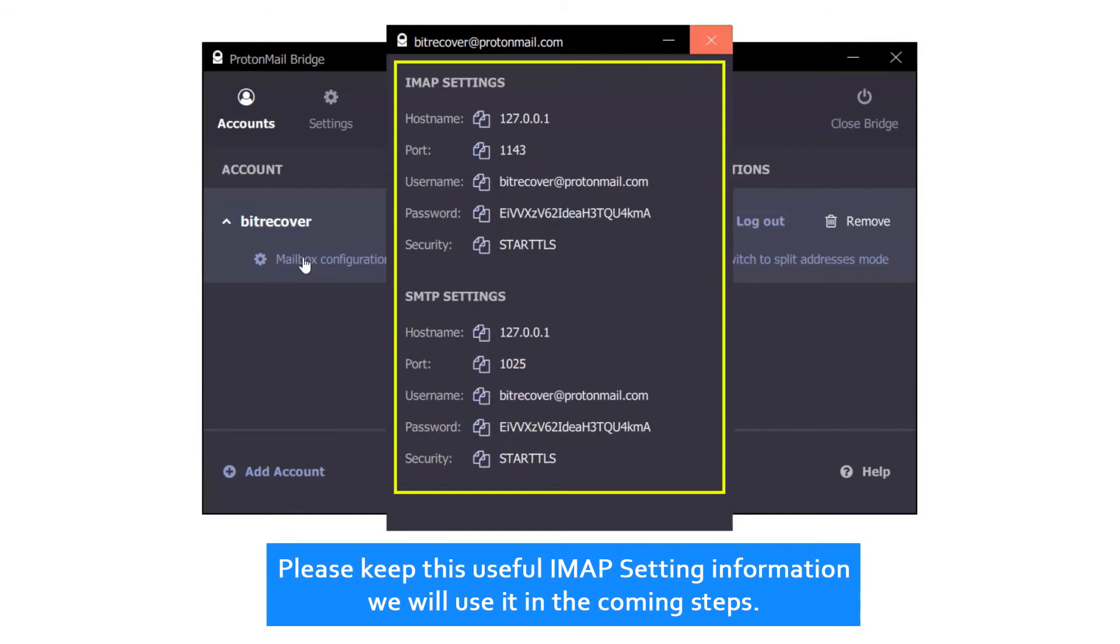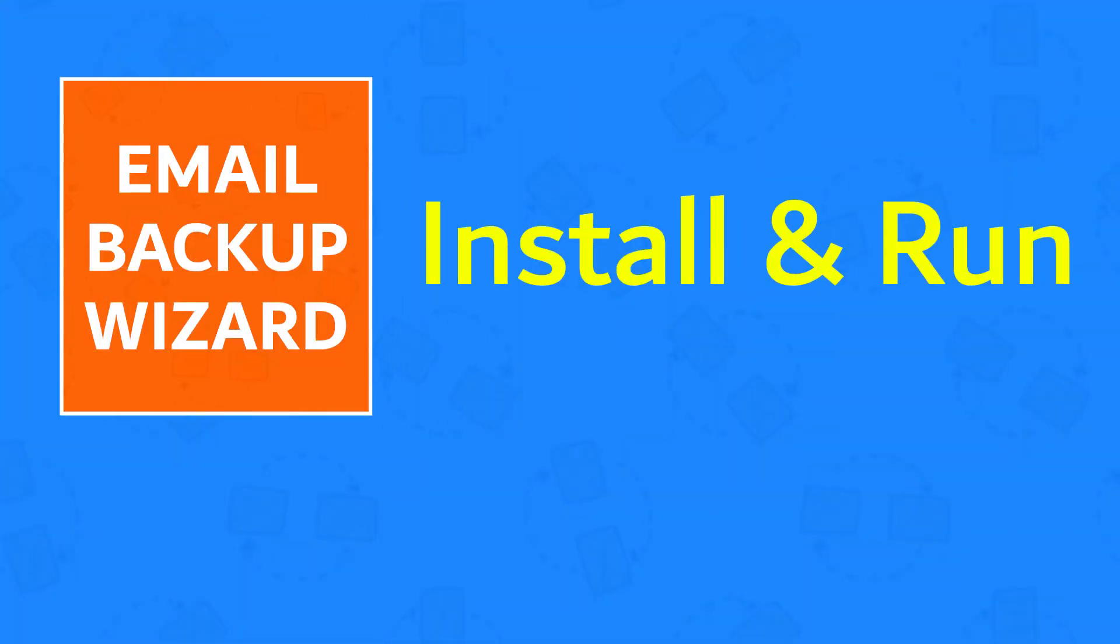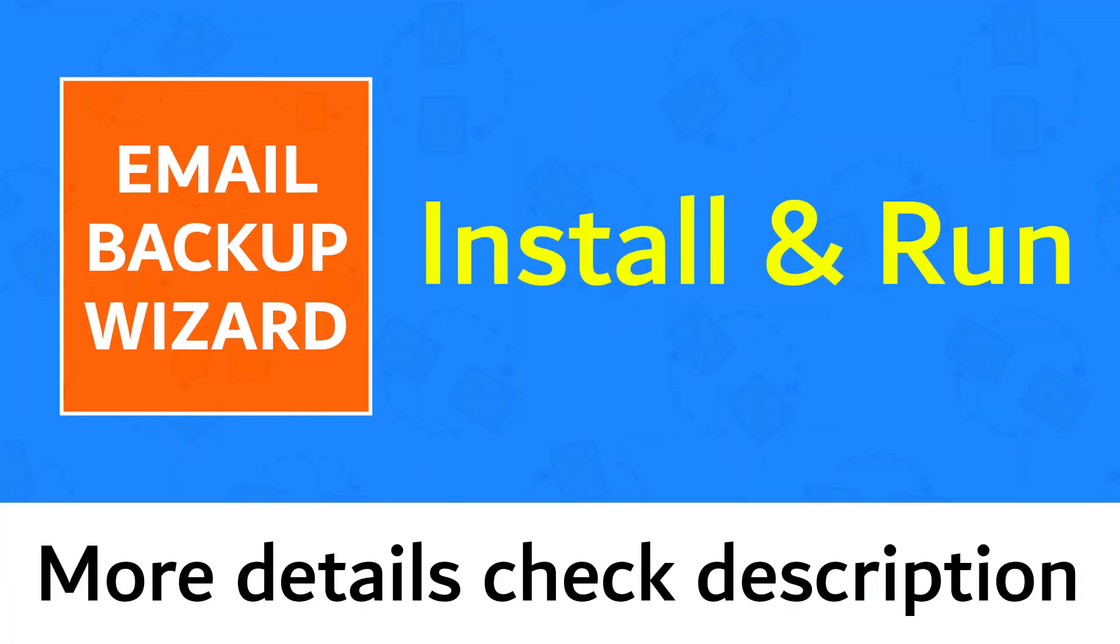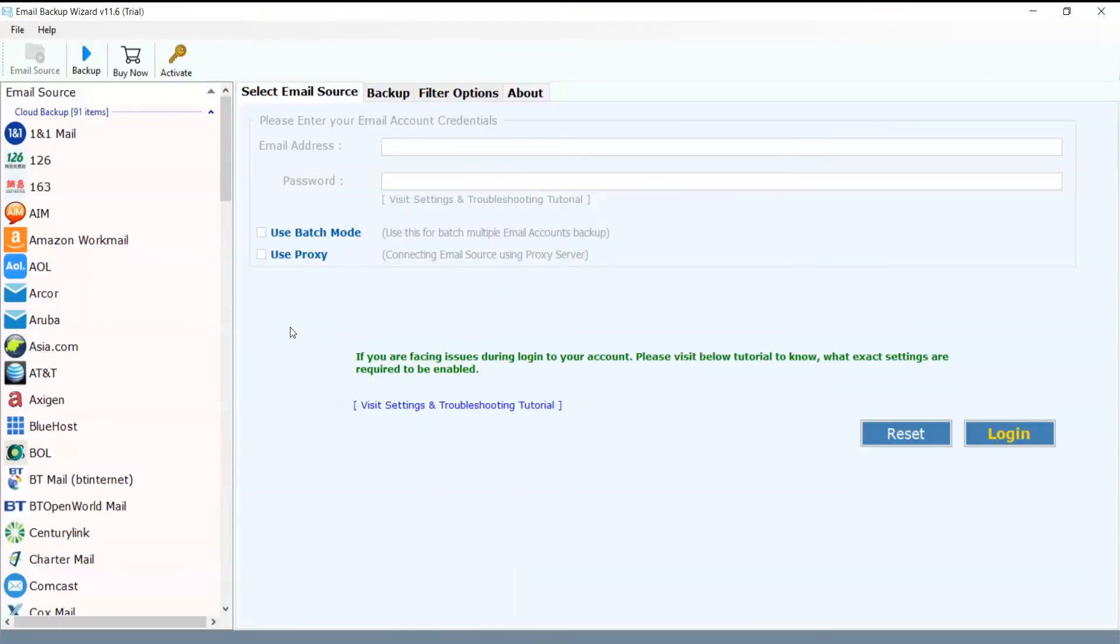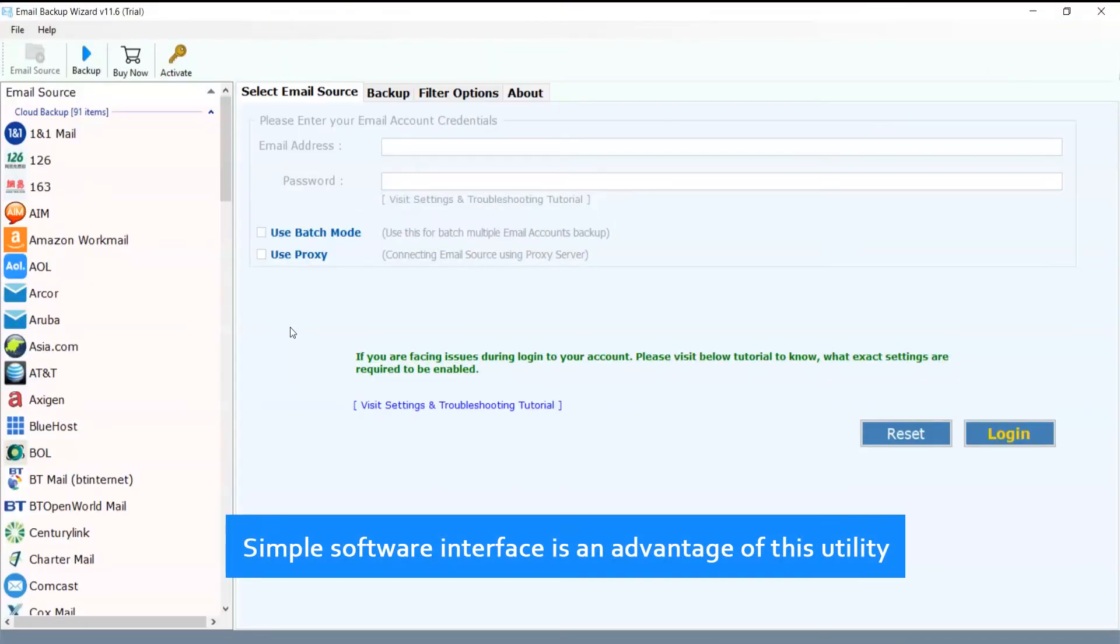Please keep this useful IMAP setting information; we will use it in the coming steps. Install and run Email Backup Wizard. For more details, check description. Simple software interface is an advantage of this utility.